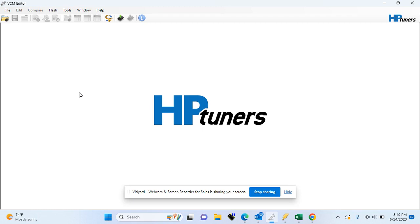Once you're ready to read your vehicle, you'll want to hook your HP Tuners device up to the diagnostic port of the vehicle as well as to your laptop. You'll want to either put the key in the run position, or if you have push to start, push it two times to put it in run. The engine should be off.